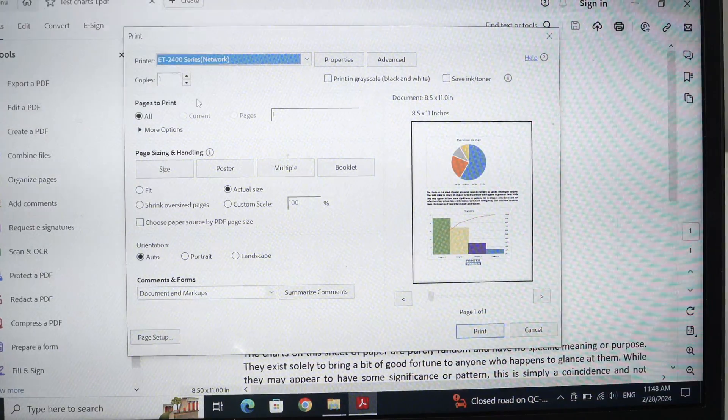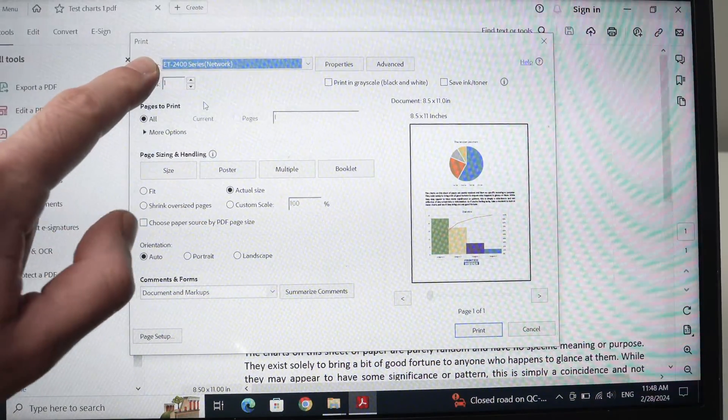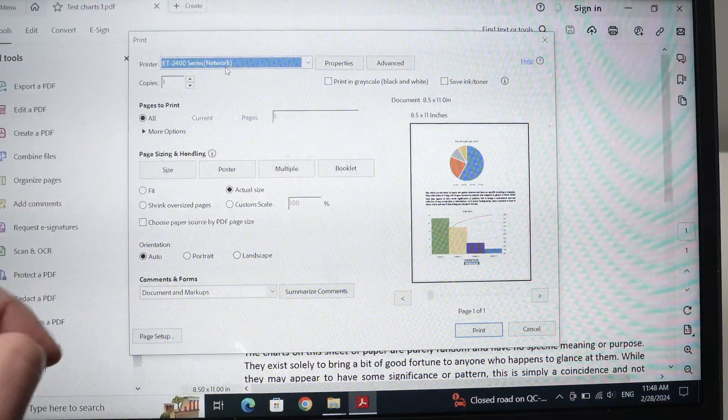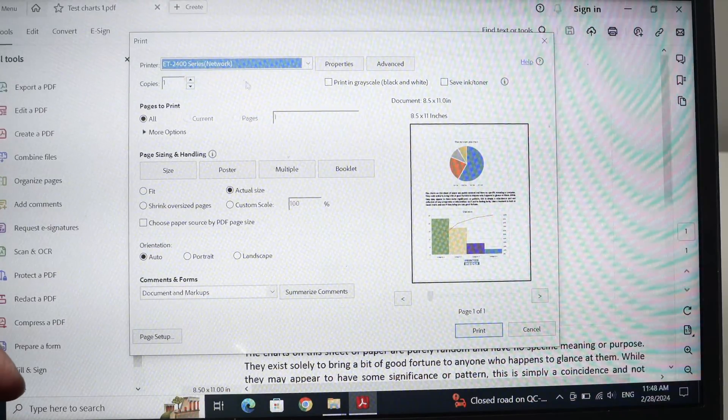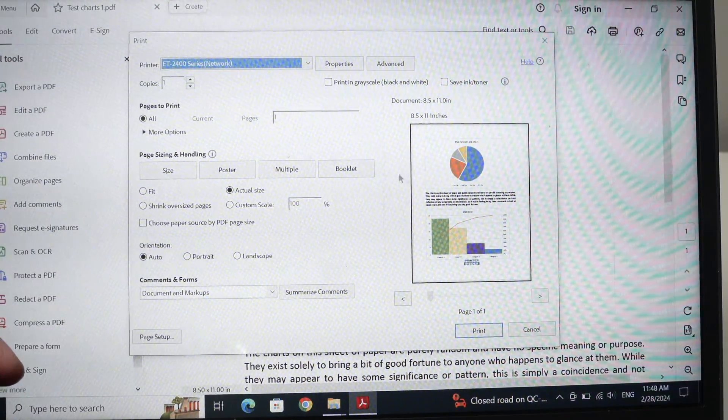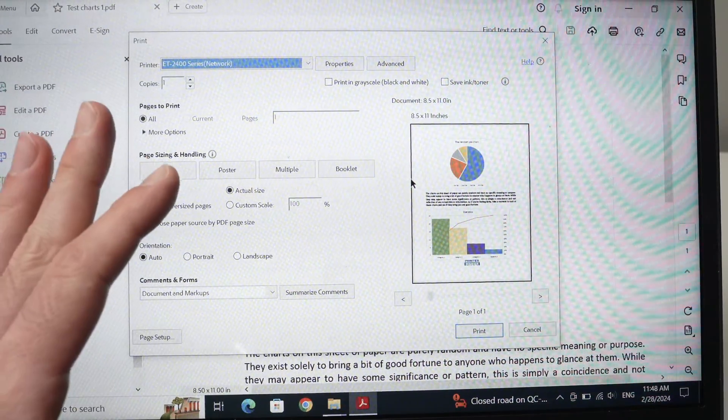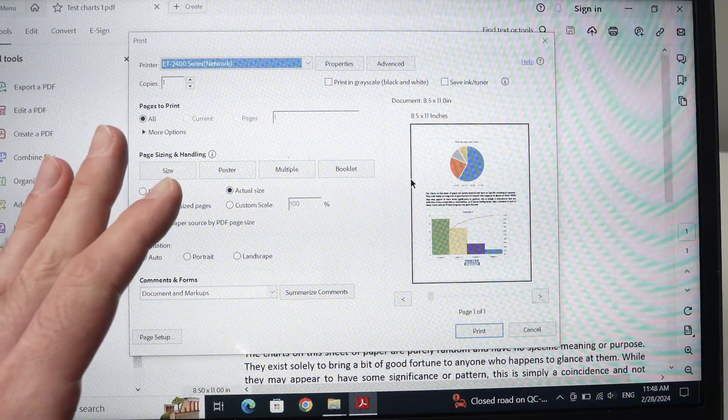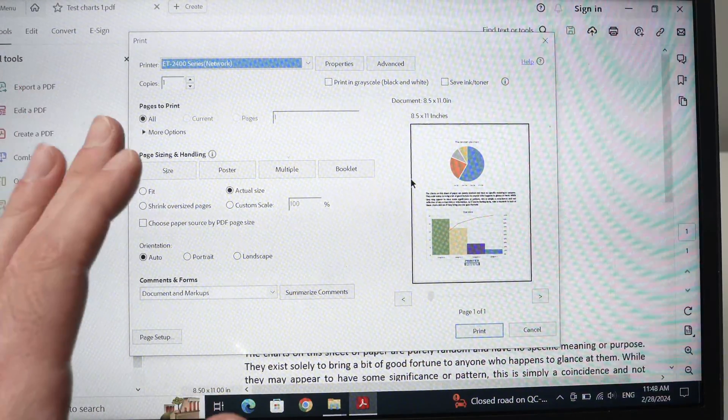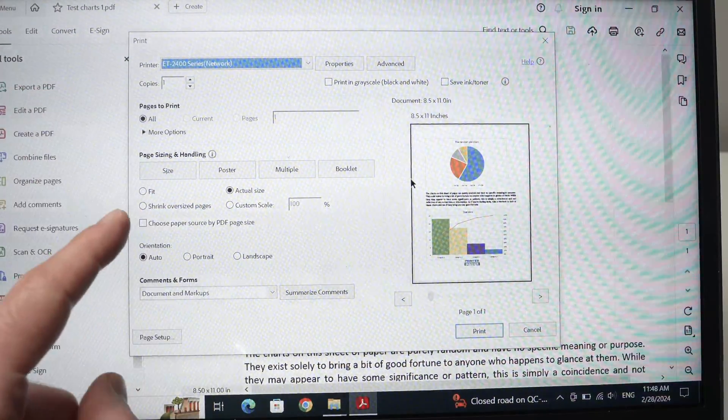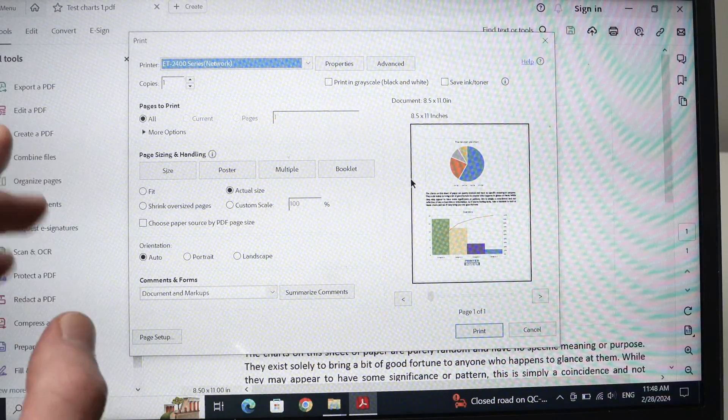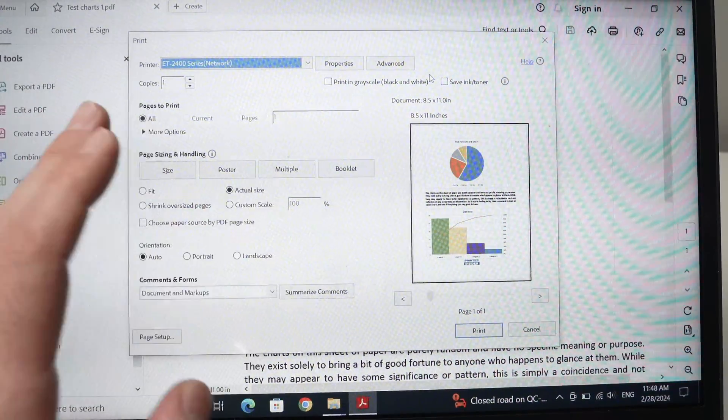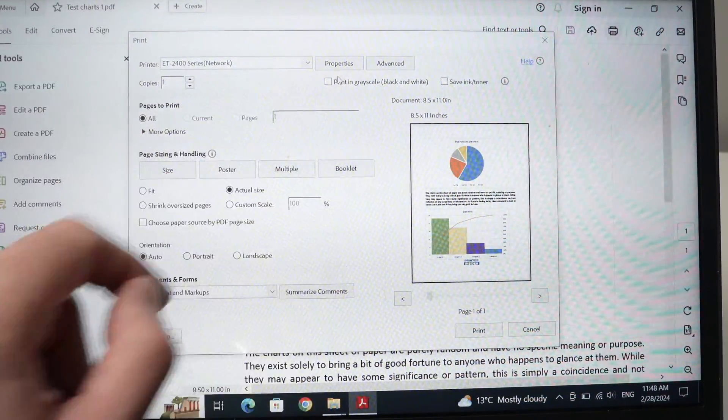Make sure that under printer on top, your Epson ET2400 series is selected. And then what's important is that you select the right paper type. If you're going to print on glossy paper, like a picture, you absolutely need to select glossy in this setting. And to do so, you need to go into properties.